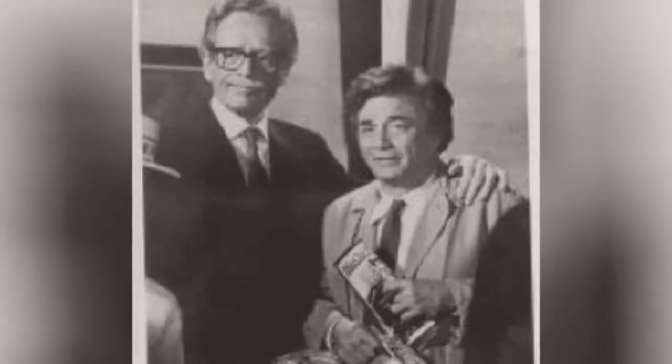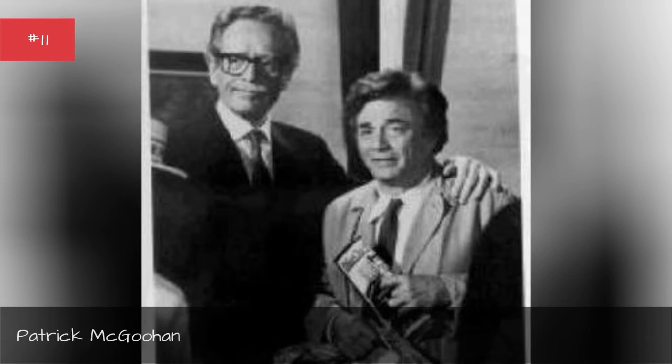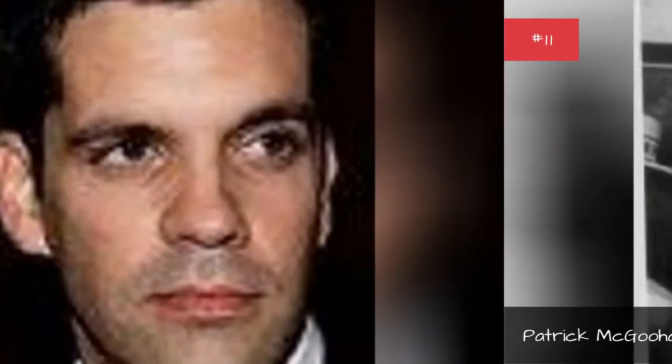Patrick McGoohan, Nicky Cat, Kirkwood Smith